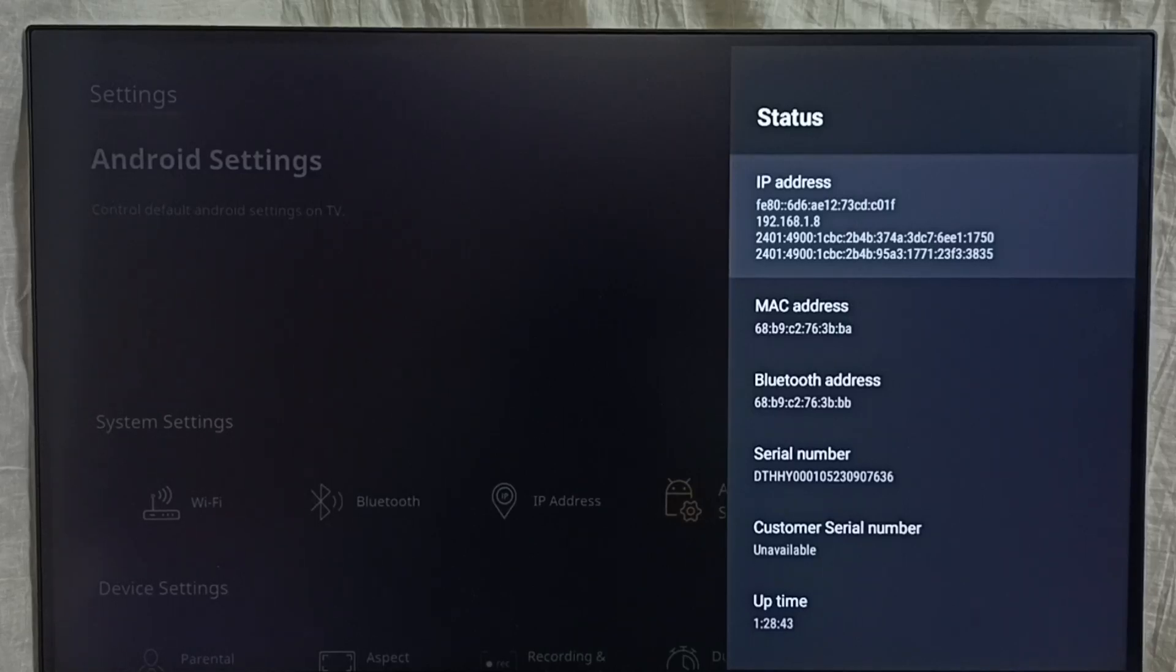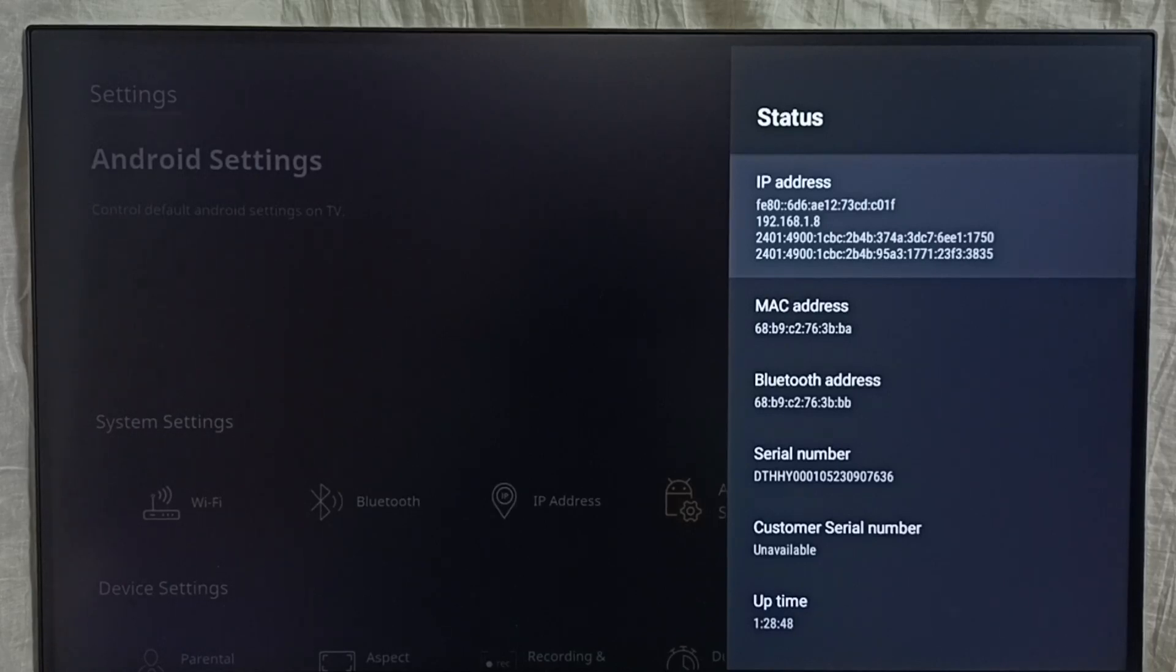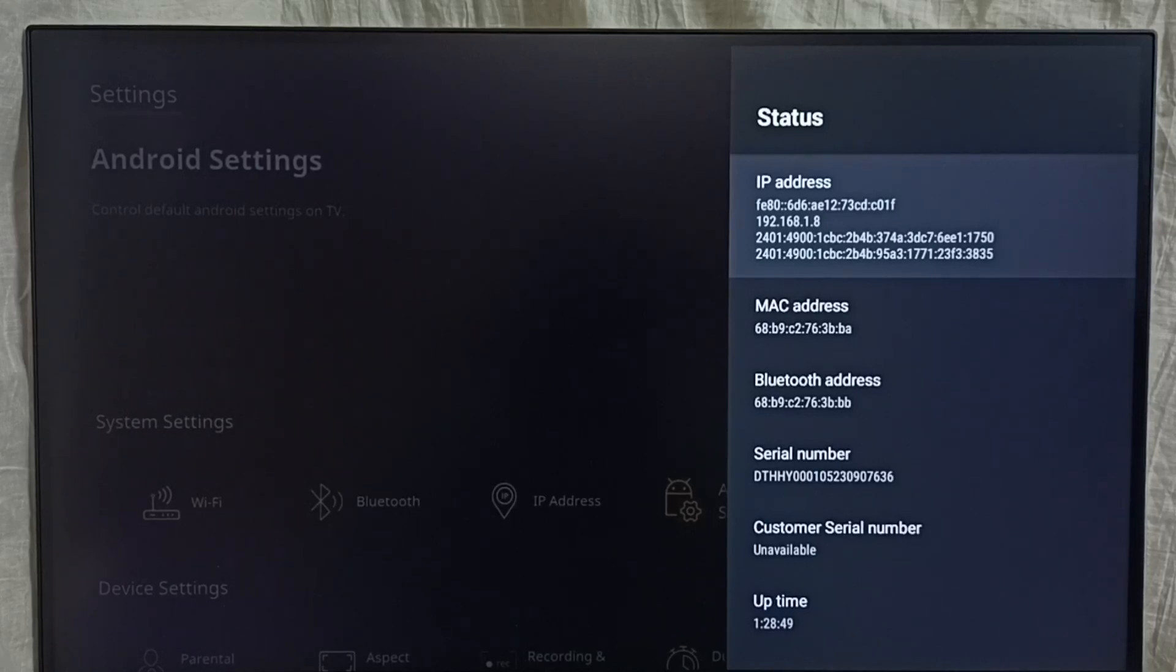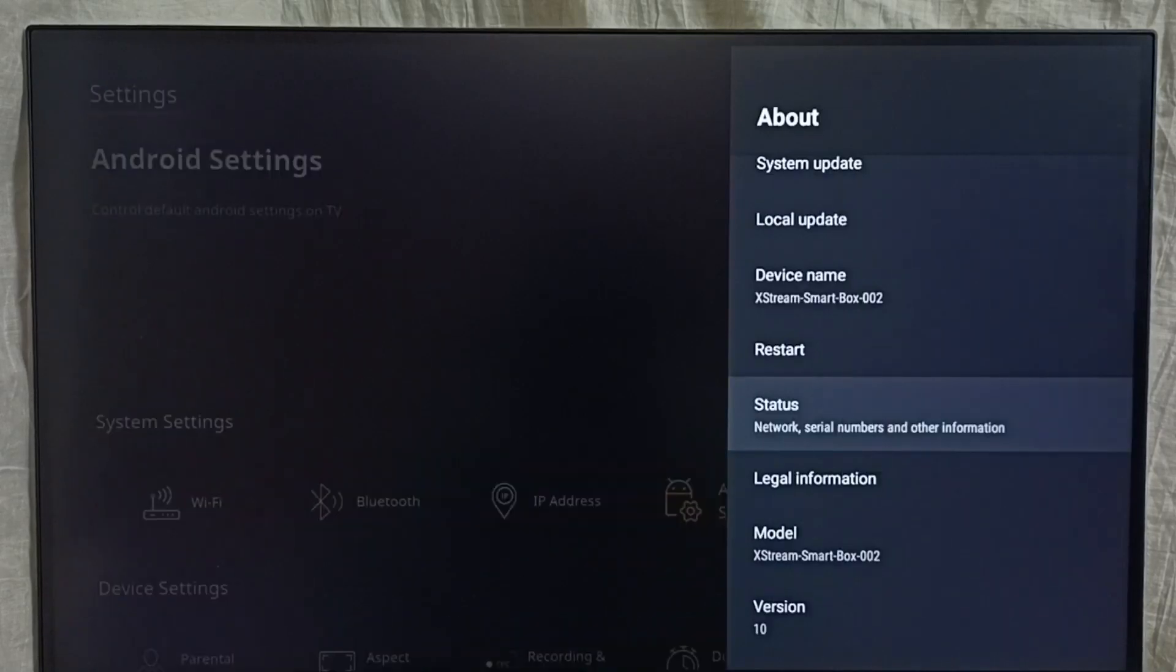So this way we can easily check for IP address. Here we can see MAC address as well. Okay, so please check it.